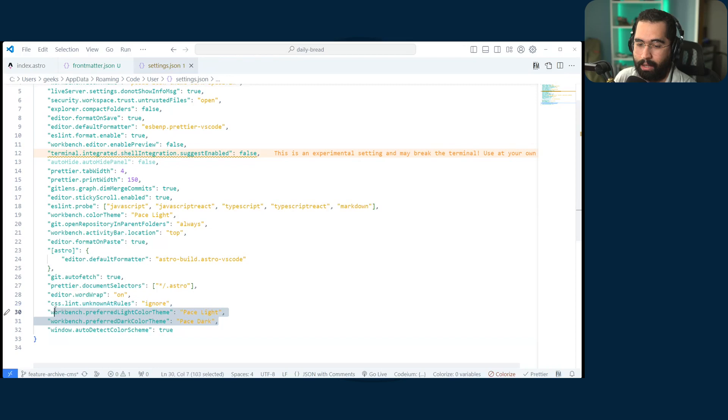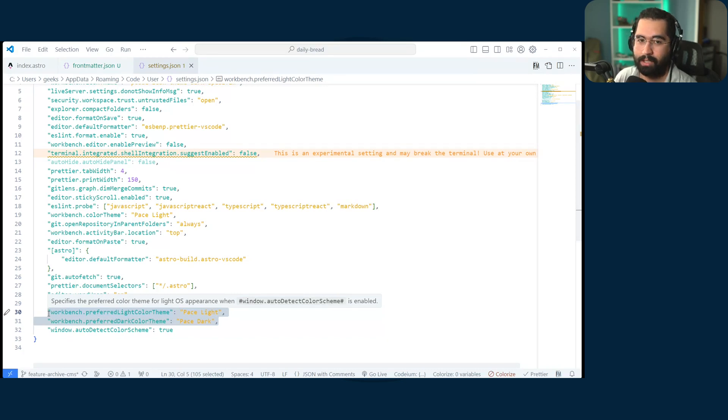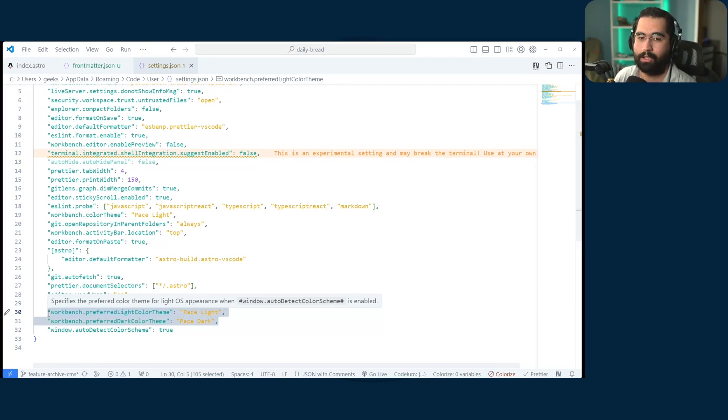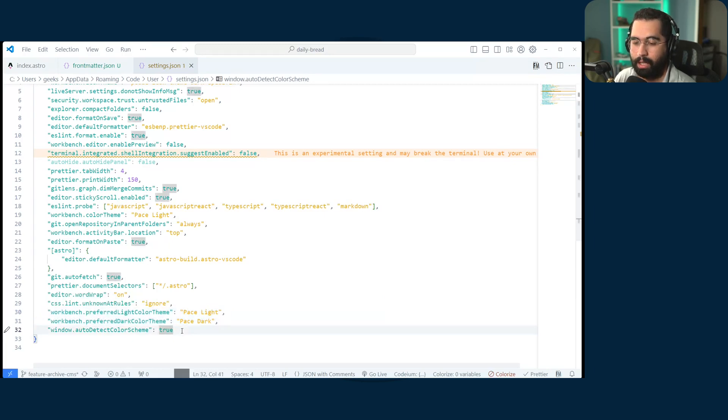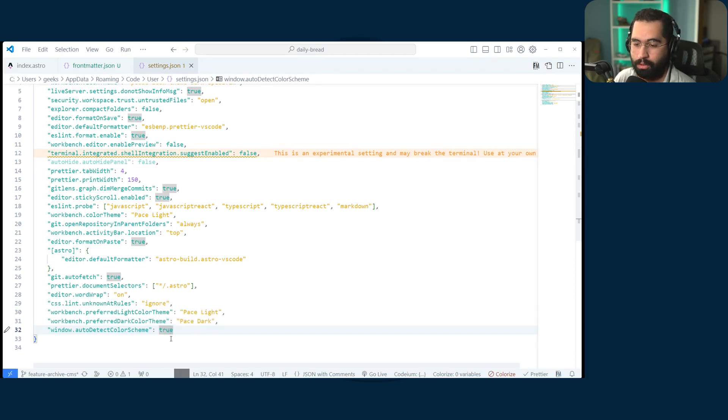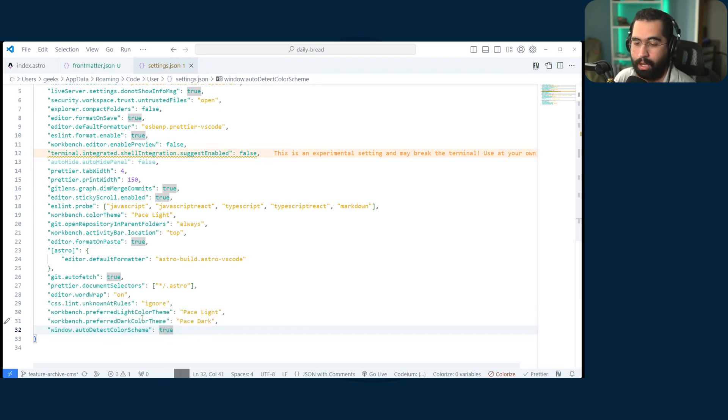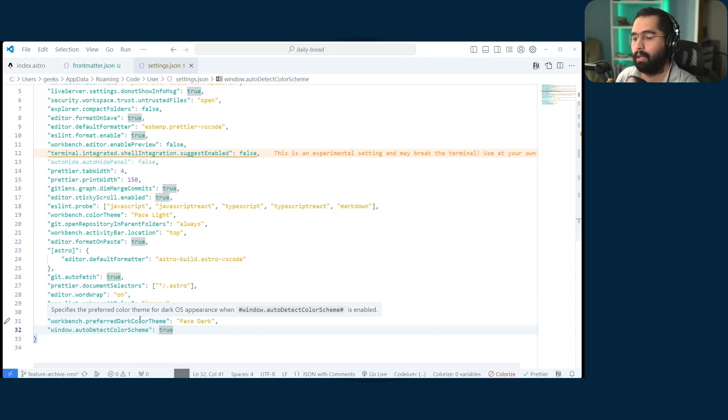So I have gone ahead and input that into my settings file for VS code. But he also stated he doesn't remember what he had to do to synchronize it. So I decided to figure that out myself. And Lord and behold, it is window.auto detect color scheme. And then you set it as true. All you have to do is just hover over the preferred color theme and then it tells you what you have to set for that to come into play.